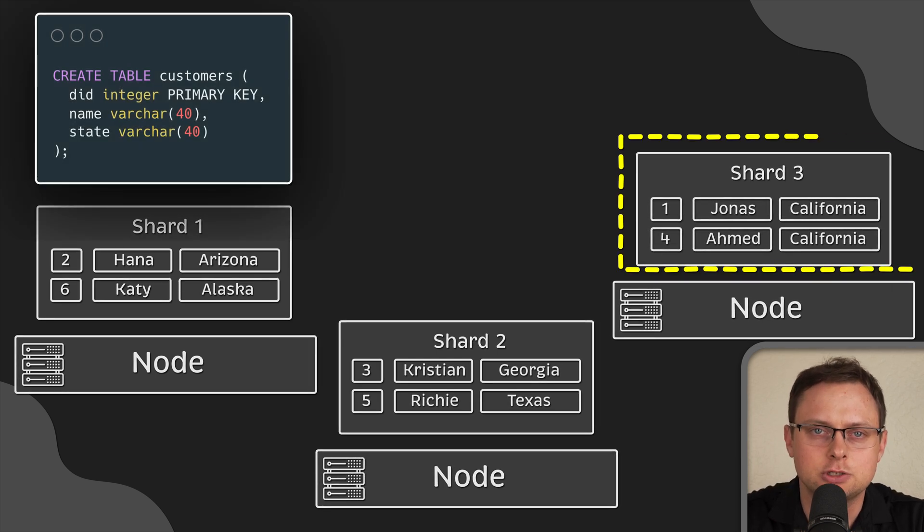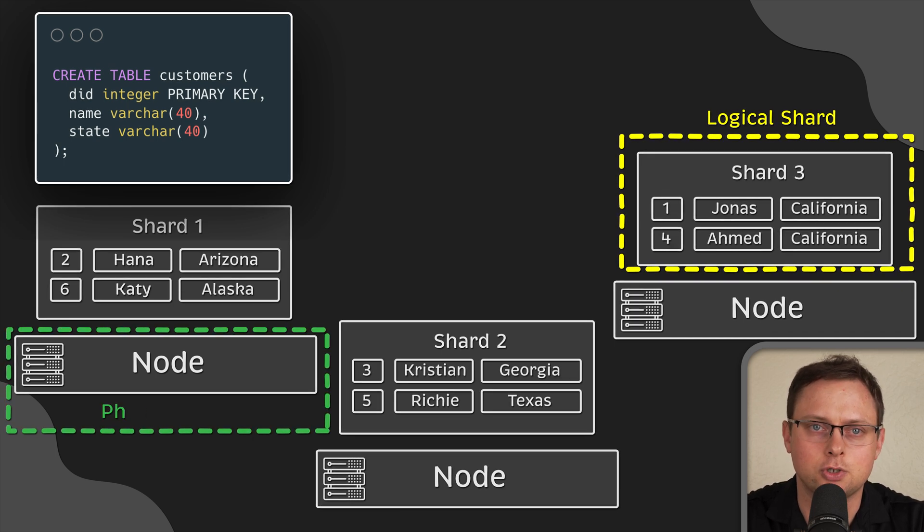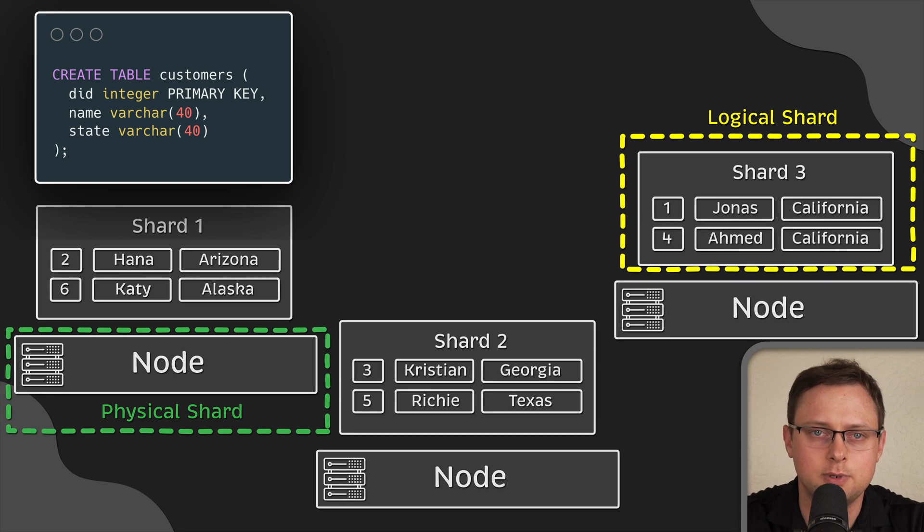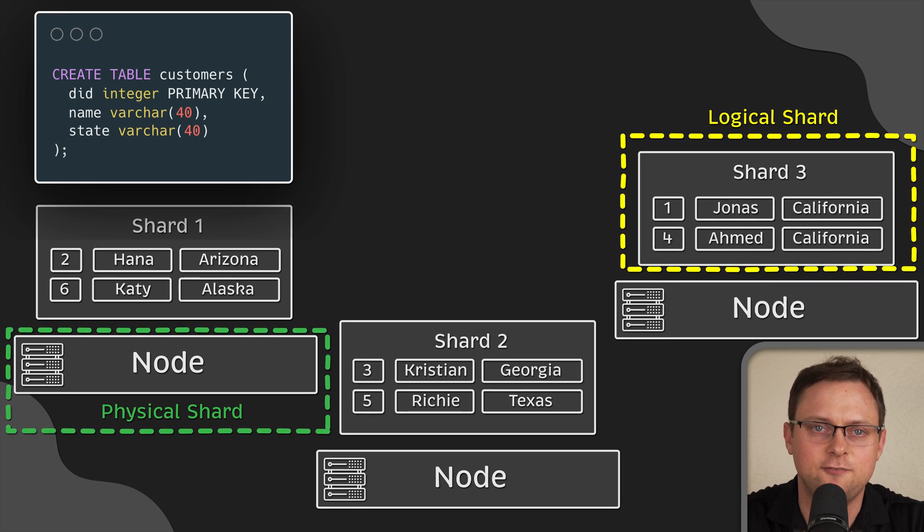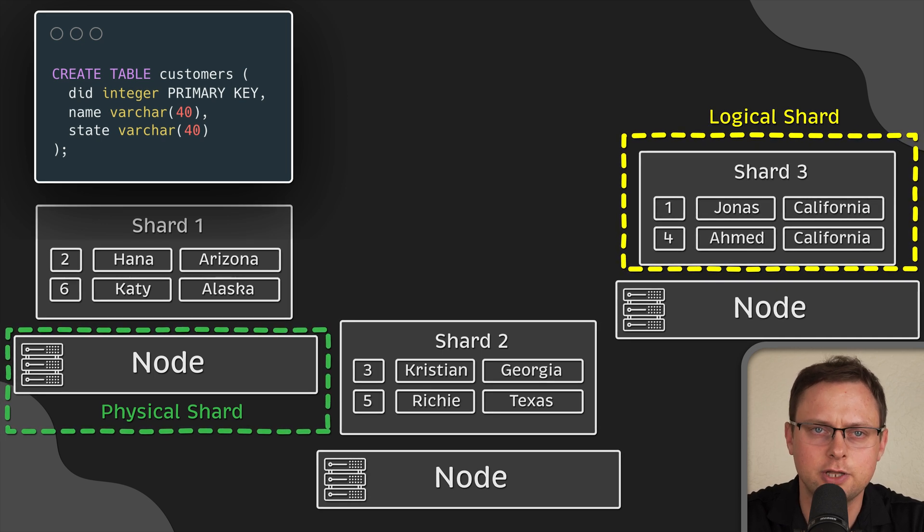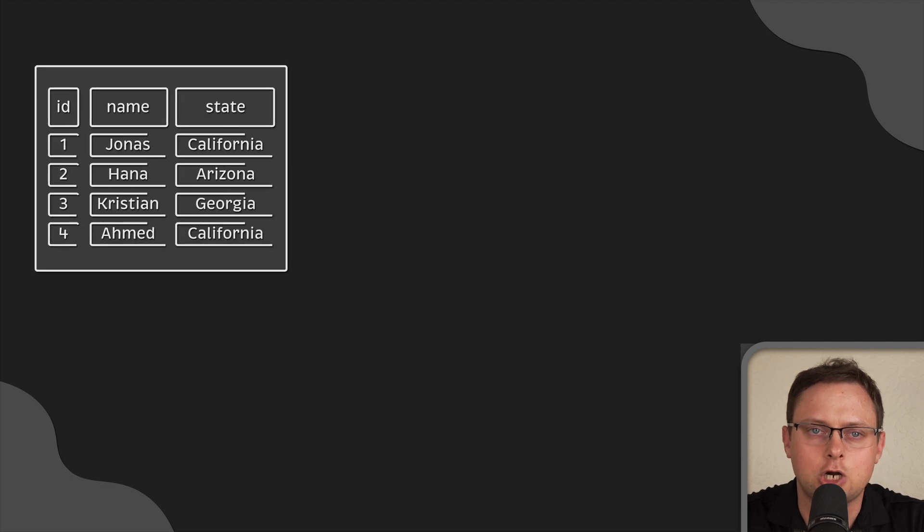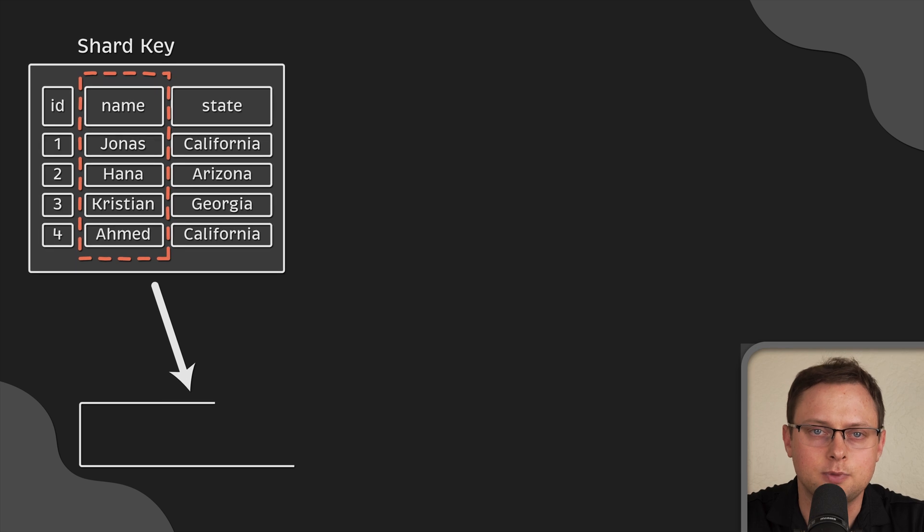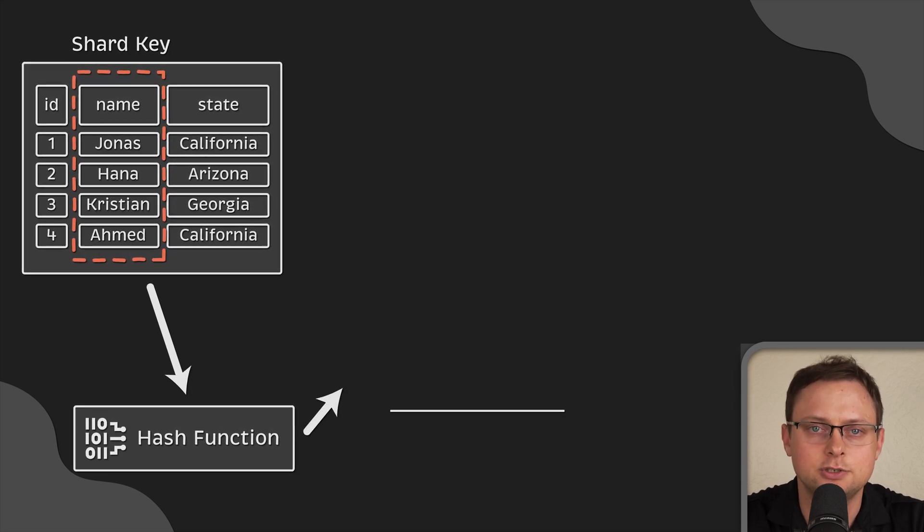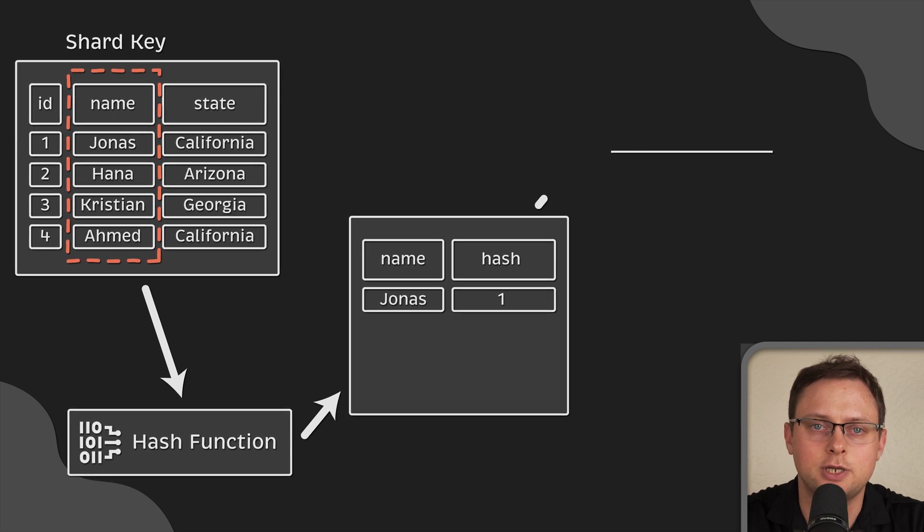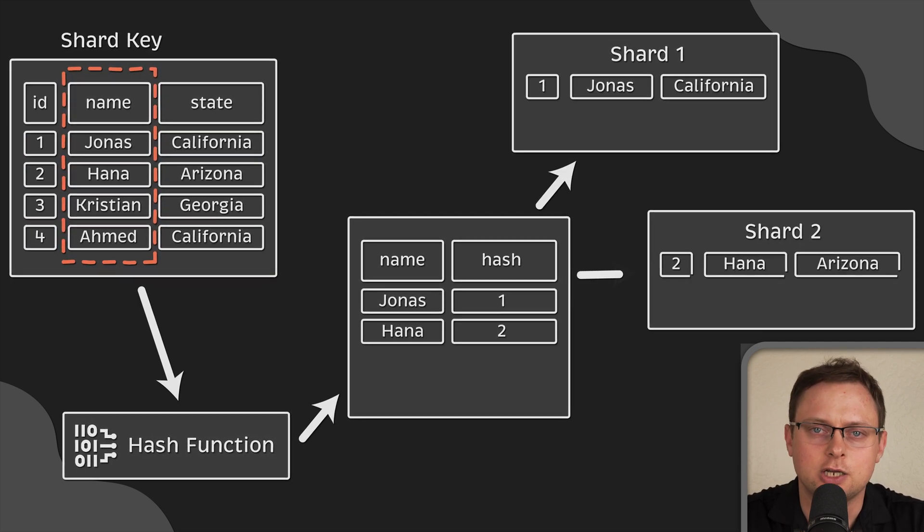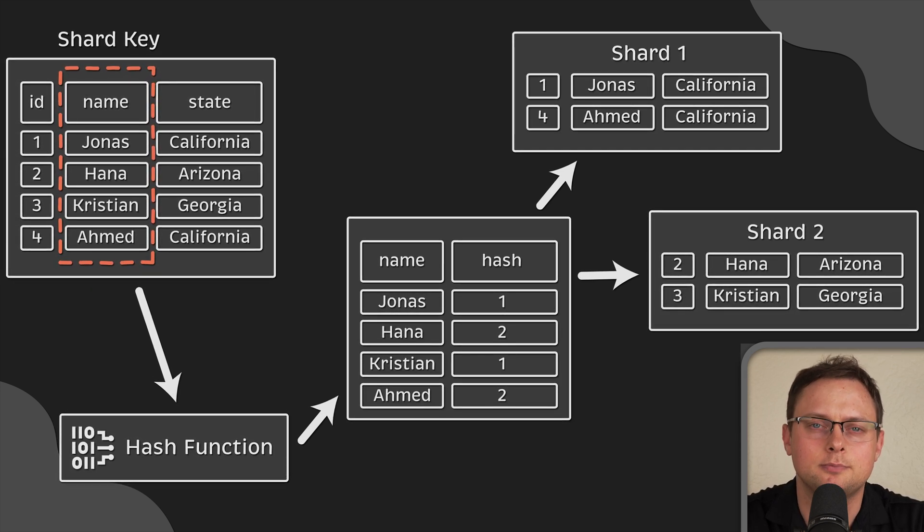The partitioned data chunks are called logical shards. The machine that stores the logical shard is called a physical shard or database node. Keep in mind that a physical shard can contain multiple logical shards that belong to the same table. Now, software developers would use a shard key to decide how to partition a dataset. A column in a dataset, such as a customer name, determines which rows of data grouped together to form a shard. Developers can choose a shard key from an existing column or create a new one.